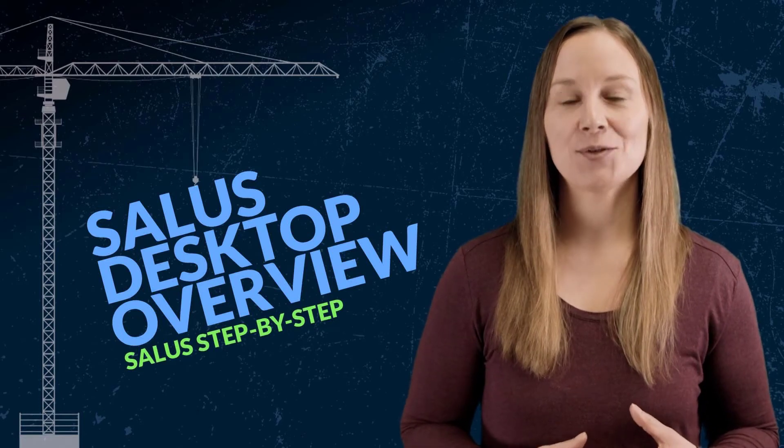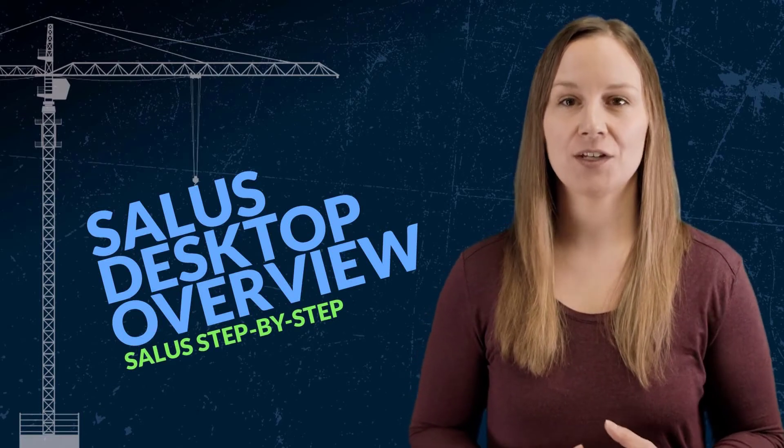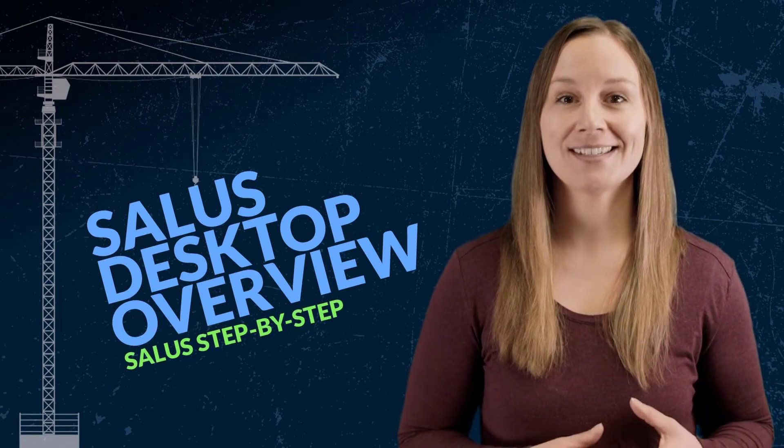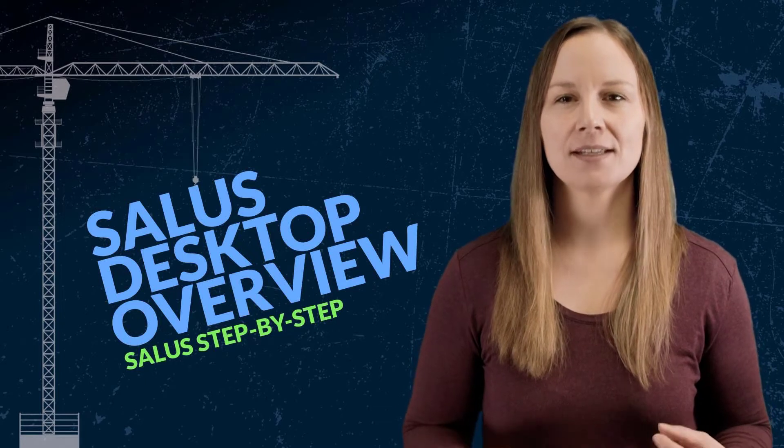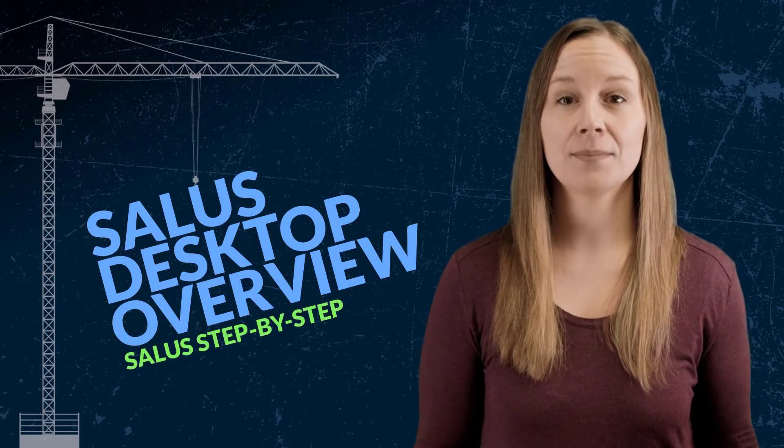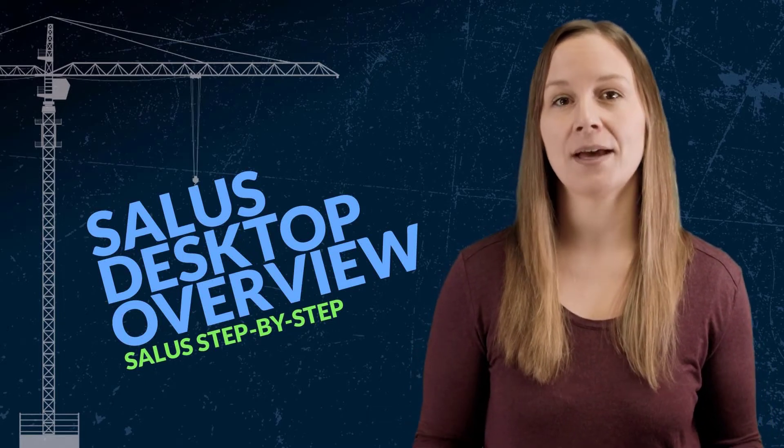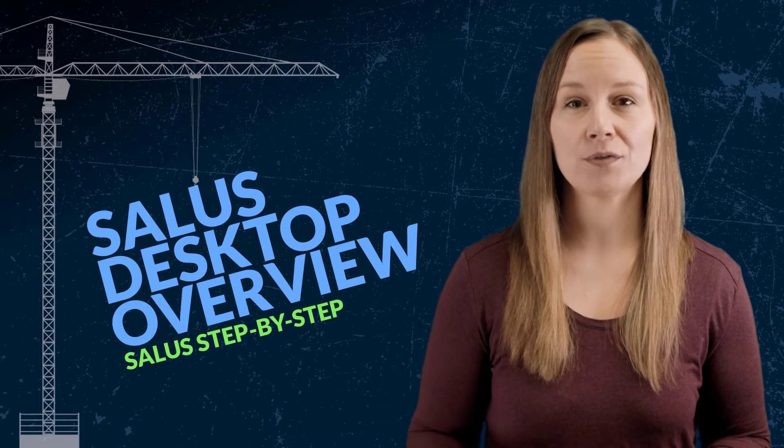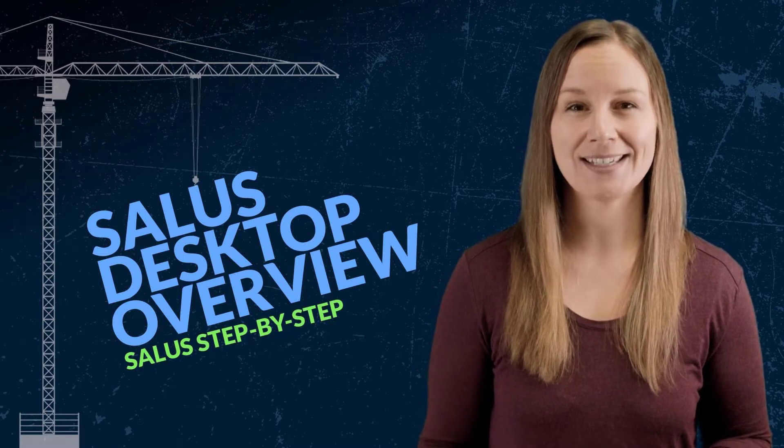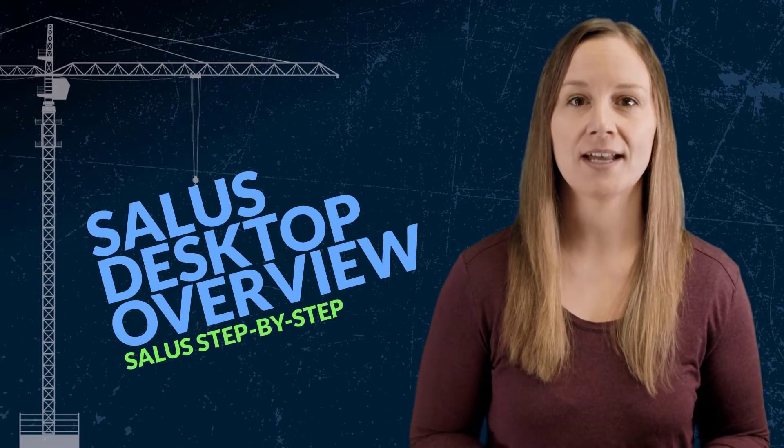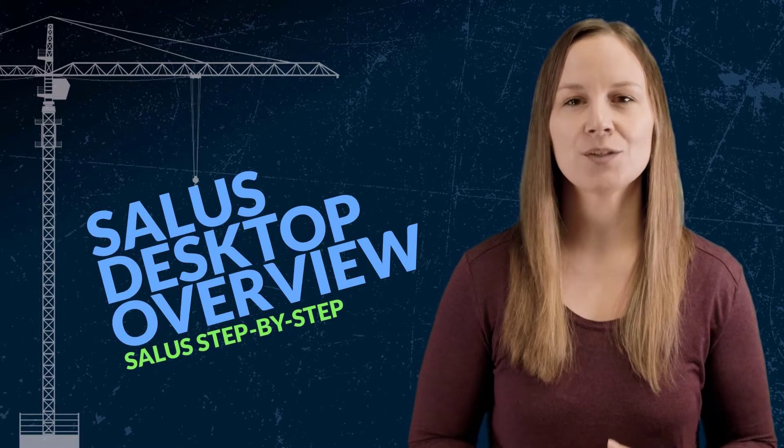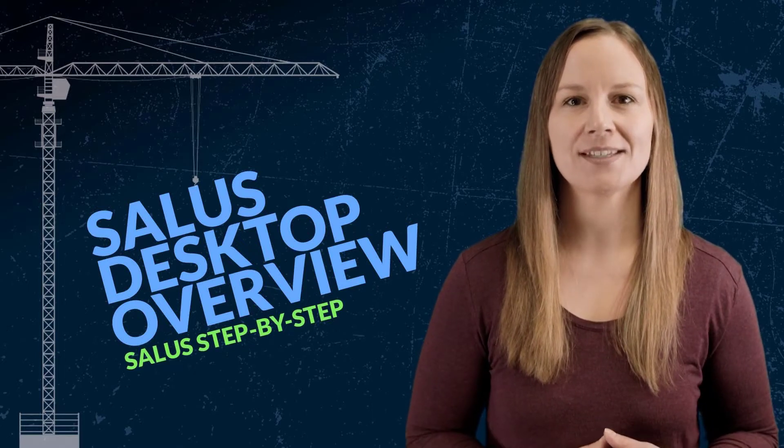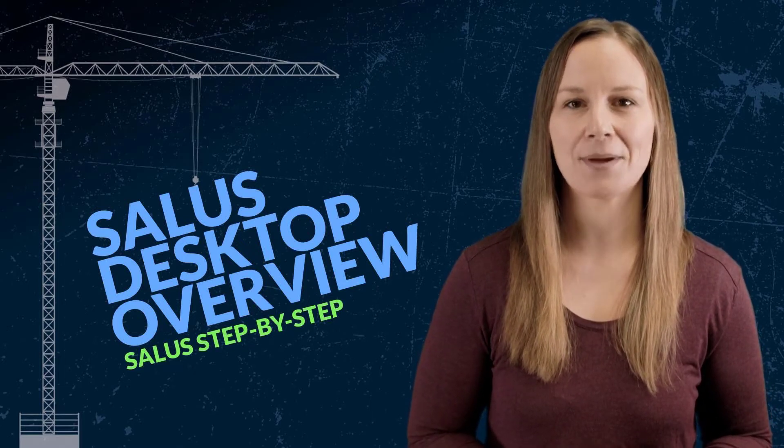Salus Desktop is used by administrators to set up, configure, and manage the Salus Safety Platform. Think of Salus Desktop as a command center that administrators use to manage their form library, worker profiles, certificates, and most importantly, all safety data that comes in from the field. Let's review the interface and key features with Salus step-by-step.